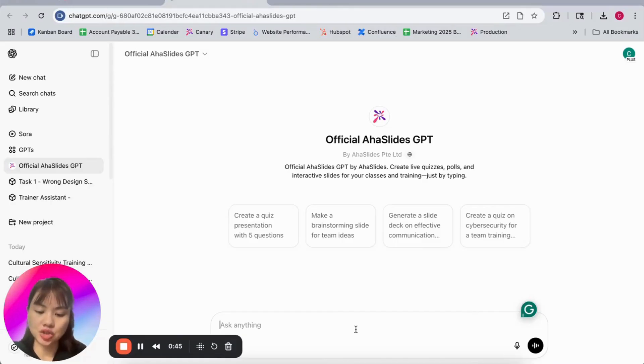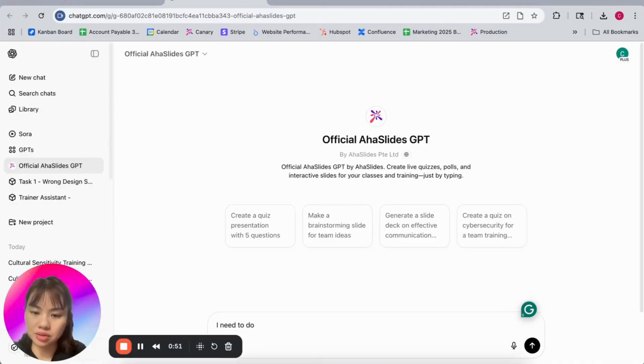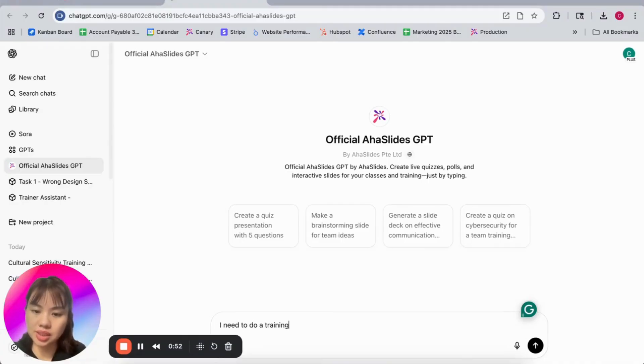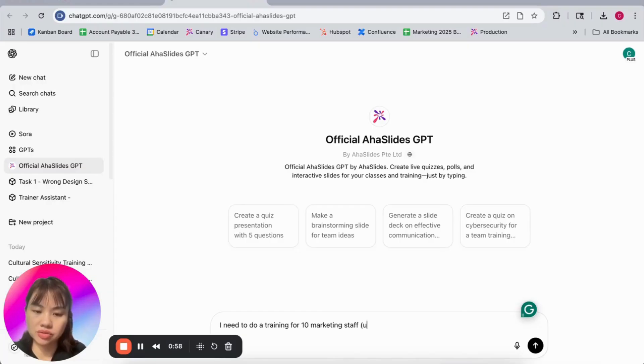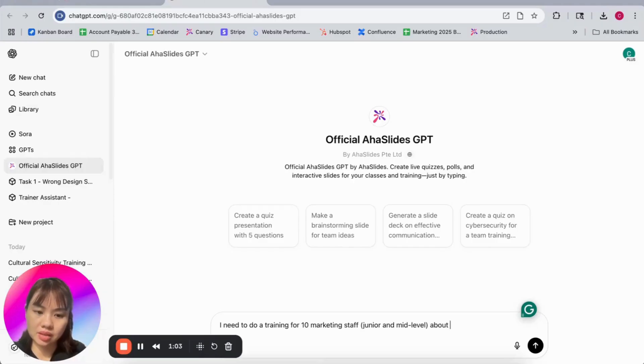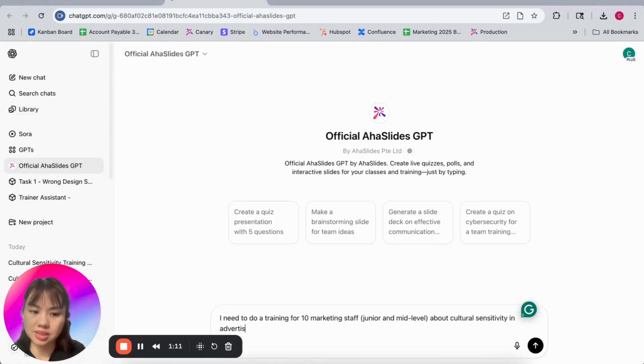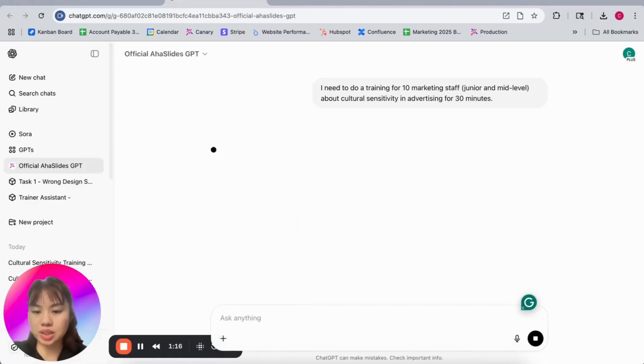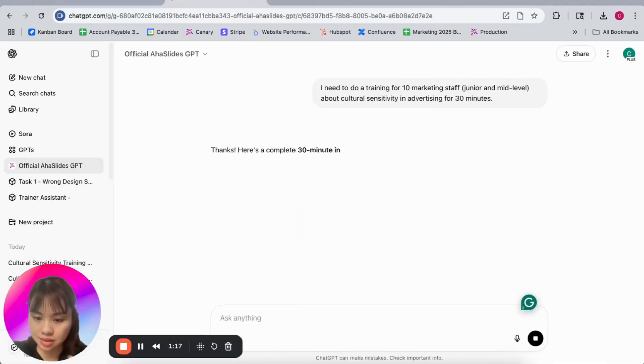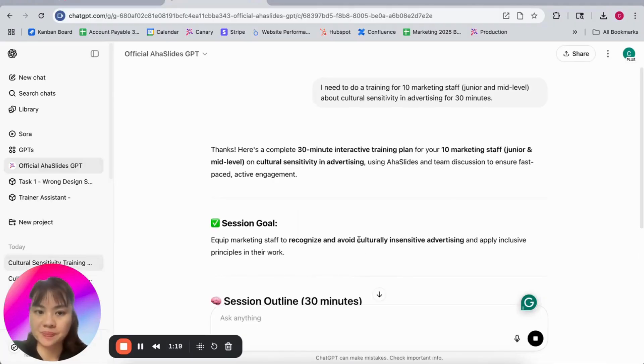Okay, let's try this. I need to do a training for 10 marketing staff, both junior and mid-level, about cultural sensitivity in advertising for 30 minutes. So let's say it's a very quick session, weekly session.